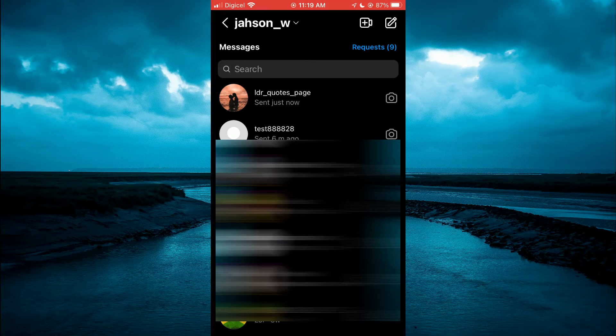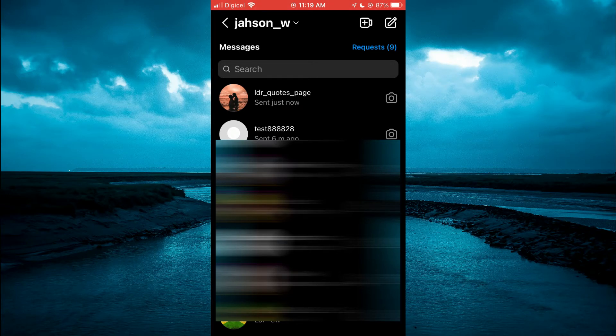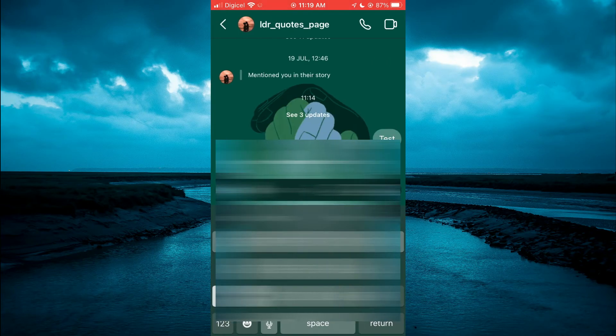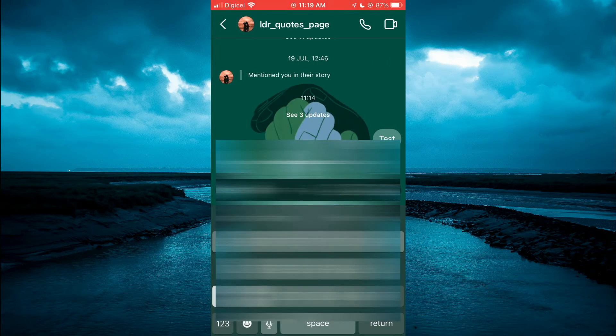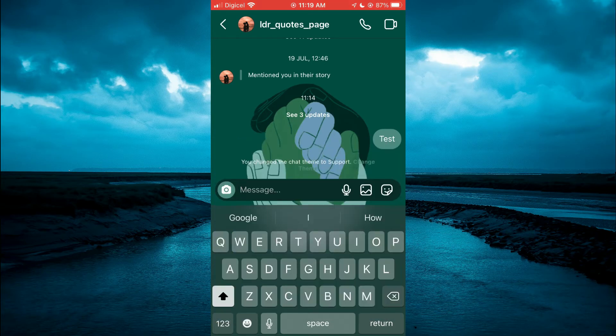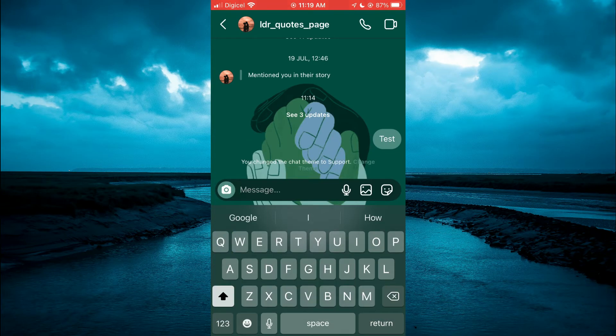Then you are going to select the chat that you would like to change the text background color for. At the moment you can see that this chat background color is green.